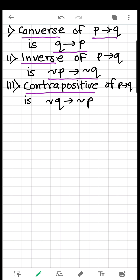Now what is contrapositive? The contrapositive of P implies Q is not Q implies not P. That means you interchange both statements and take the negation of each. So this is the contrapositive.